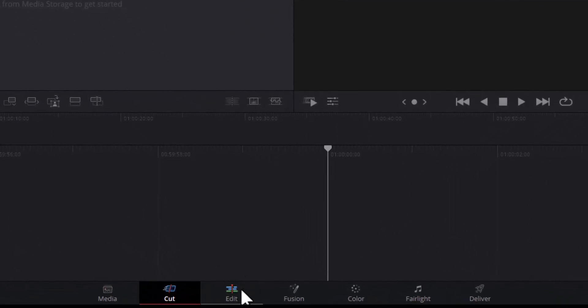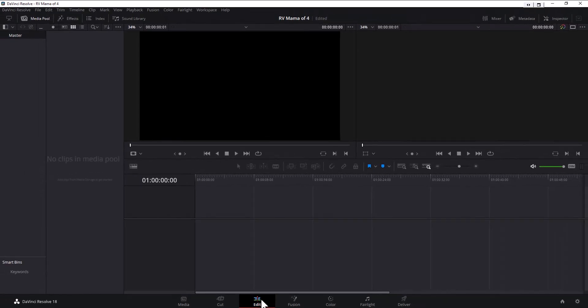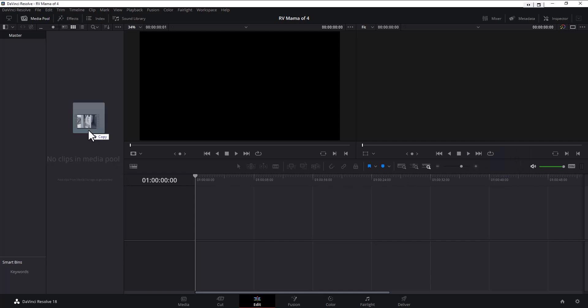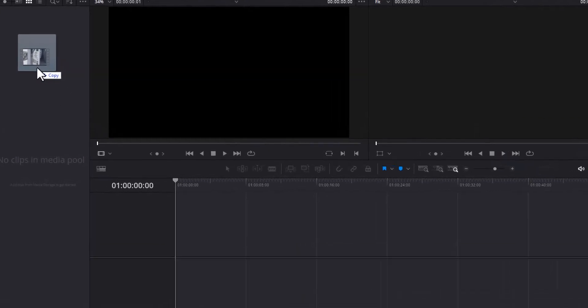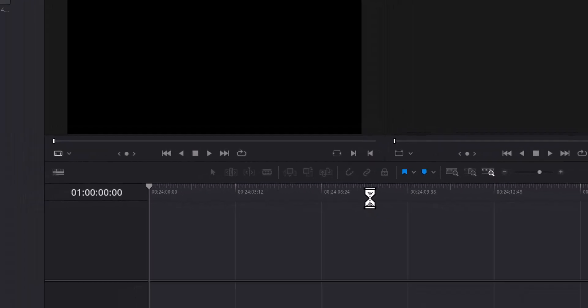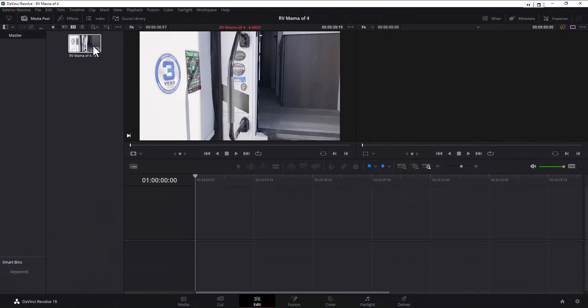It's going to open up DaVinci Resolve. Now I'm going to open up the edit feature right here. We're going to click on edit at the very bottom. Now right in here where it says no clips in media pool, I'm going to drag over the MOV file. This is the MOV file right here. Change project frame rate, that's fine. It'll do it automatically for me.